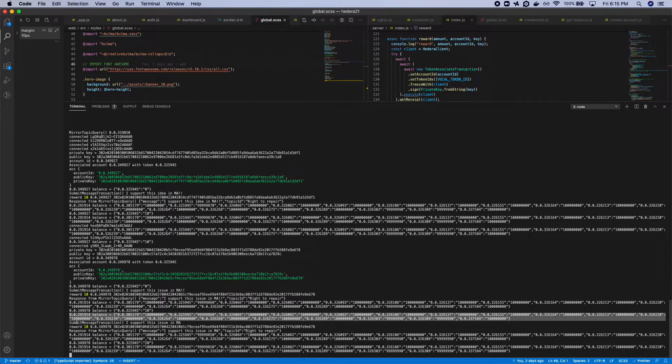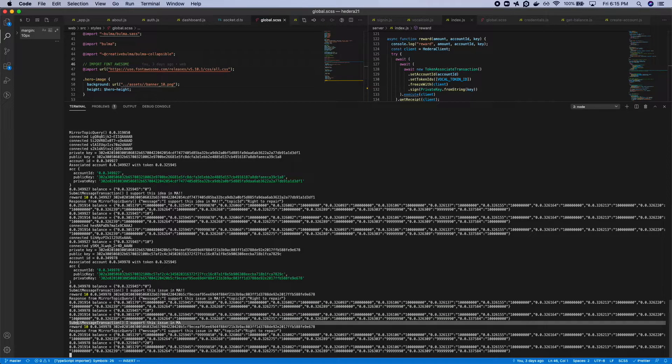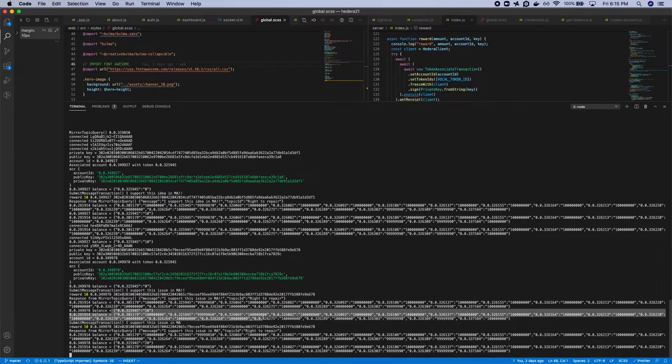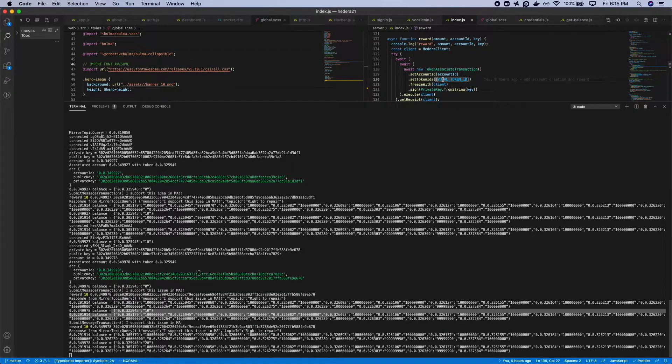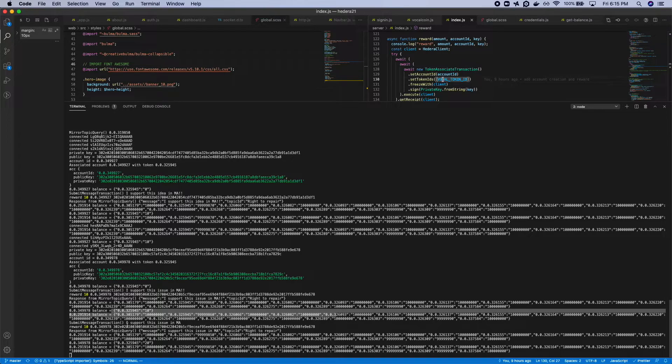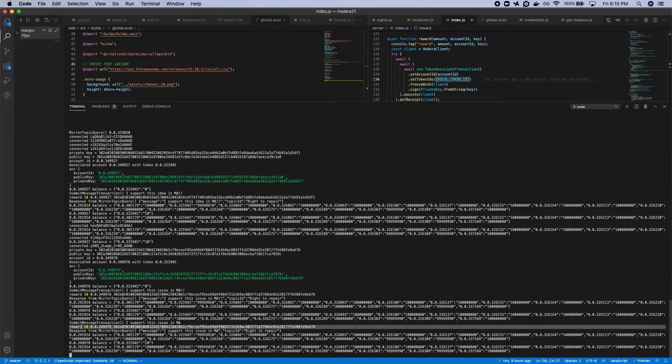What's happening is you can see here the message transaction is being submitted. There's a number of tokens that were created but there's a particular vocal token id right here that's being tracked and every single time a transaction is going through we record their account and we reward that account a certain number of vocal for contributing a vote to a topic.